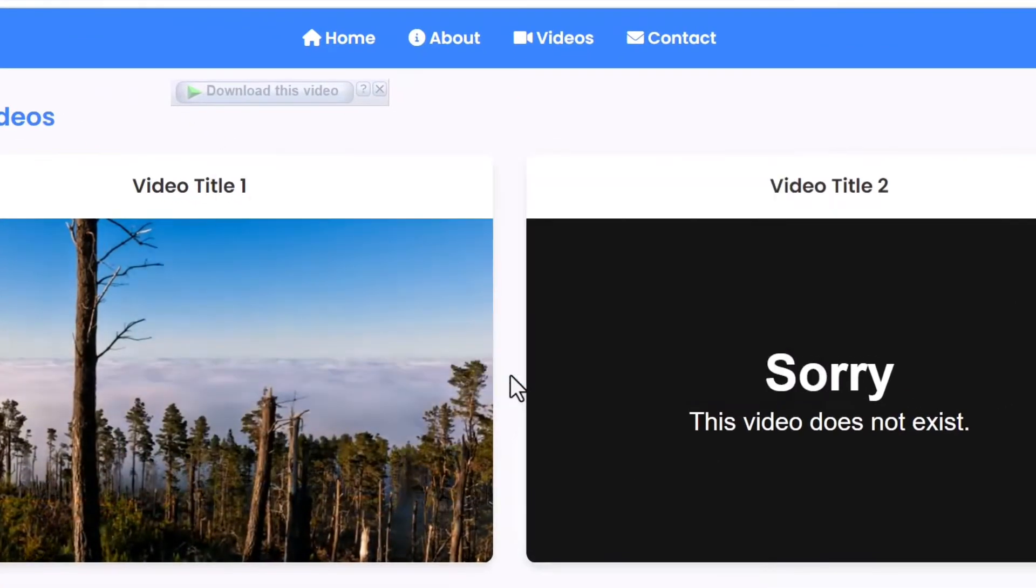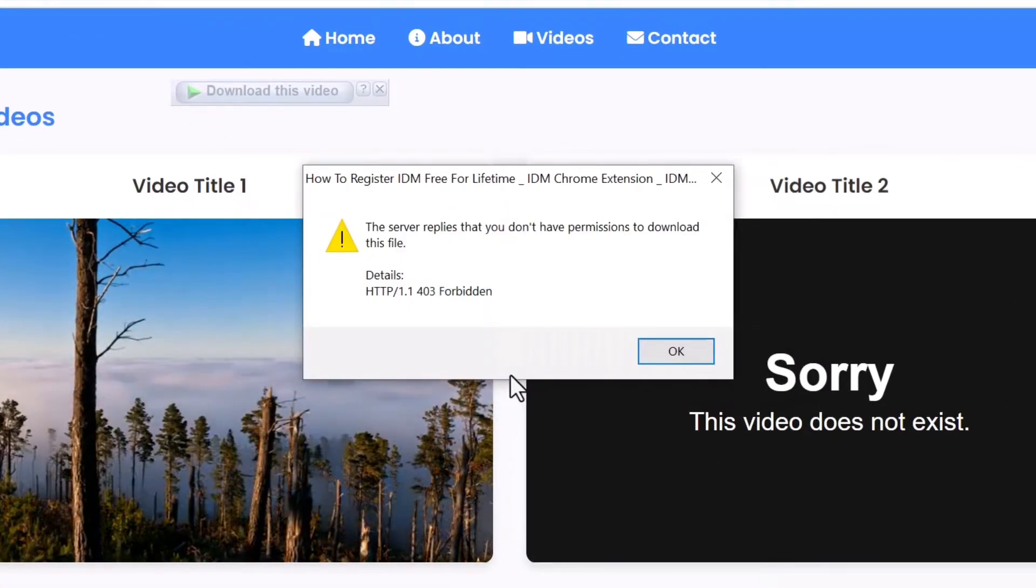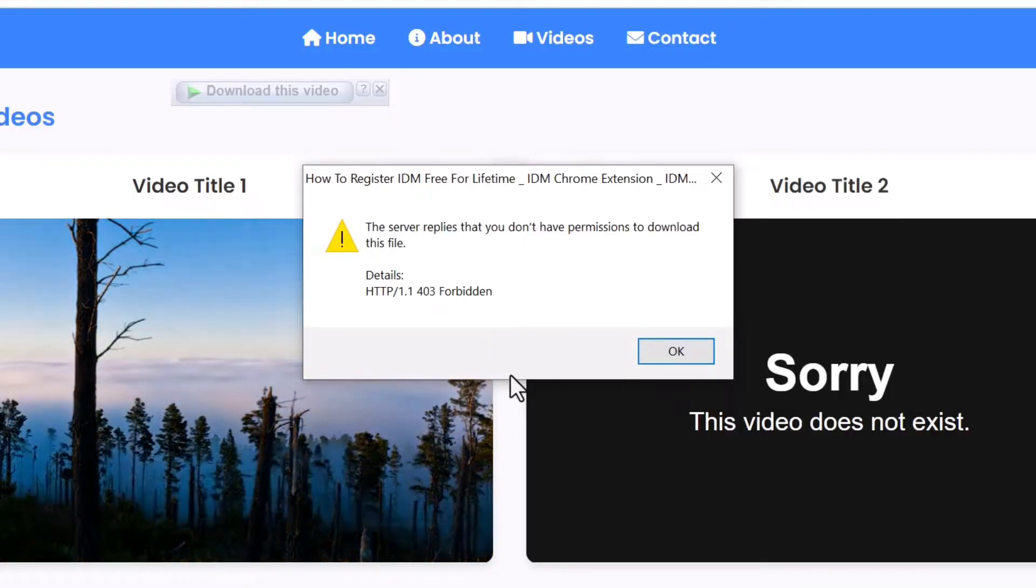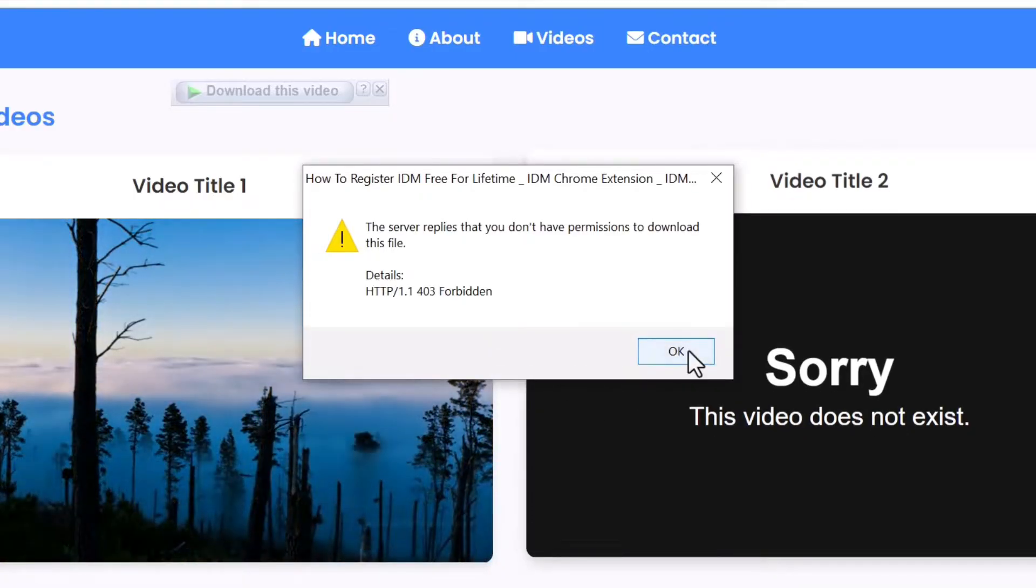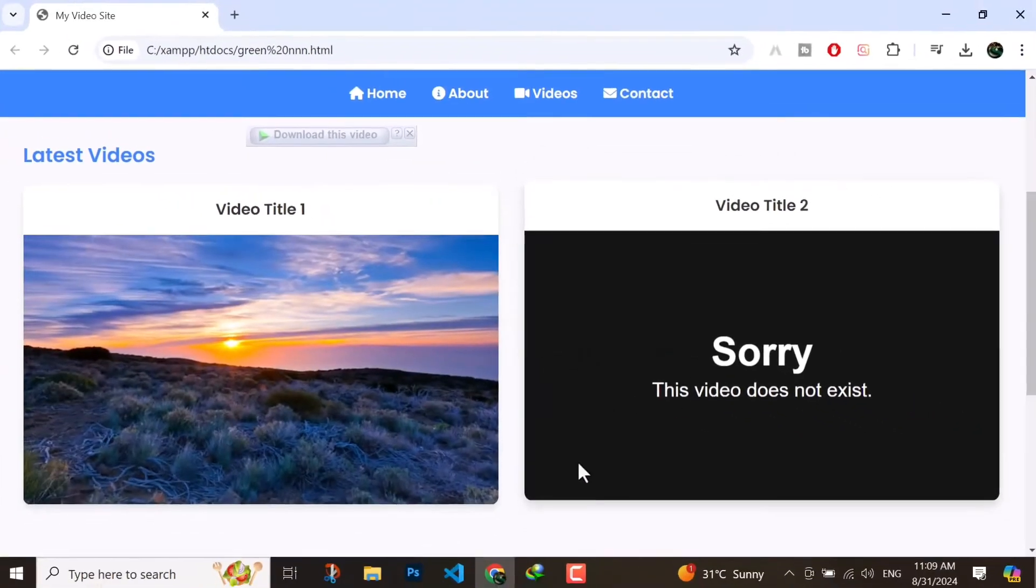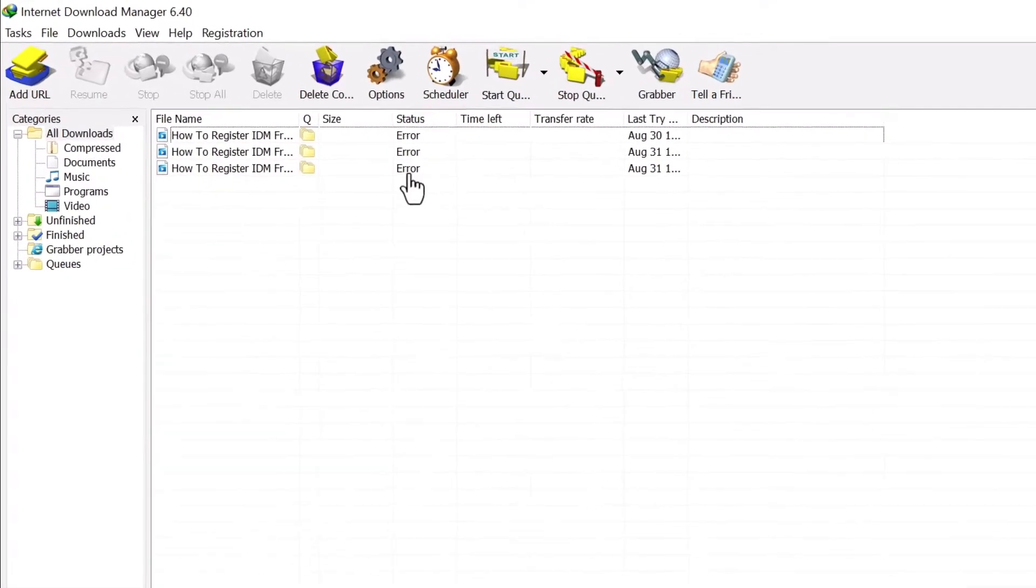Hello guys, hopefully you are doing well. In today's video we will fix this error. Today's video will go very well because mostly people face this error.